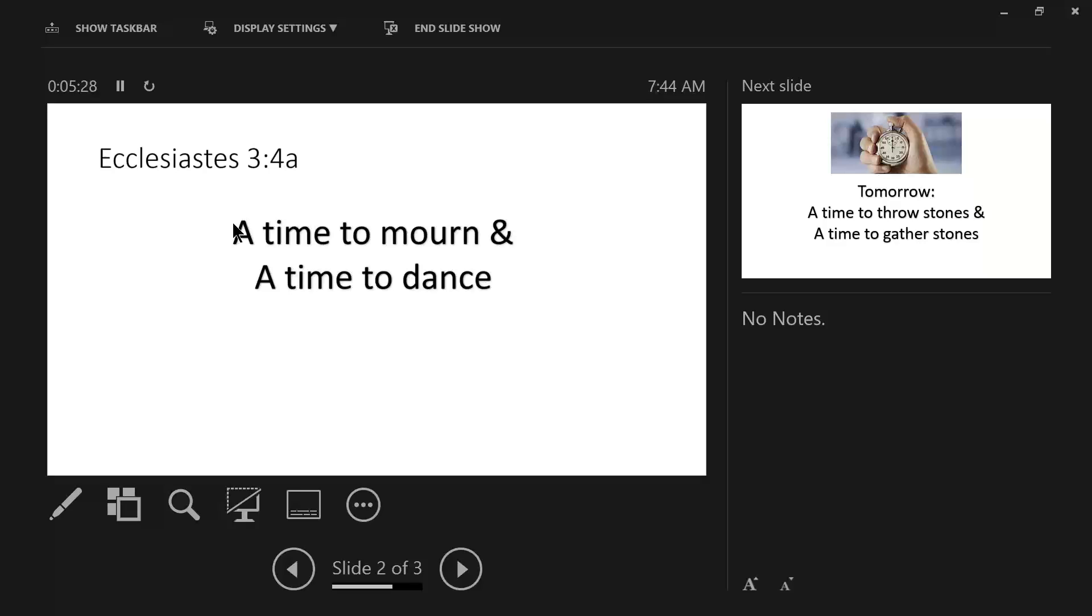And some of us old timers look at that and say, boy, if I tried that, my back would be out for six months.